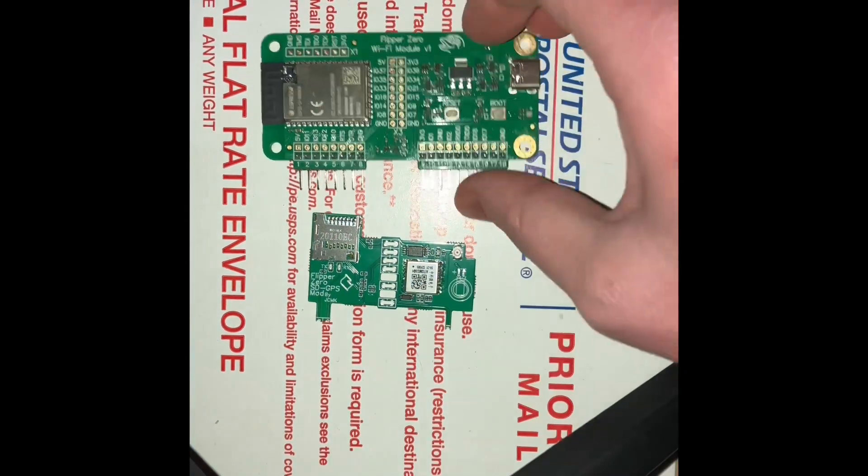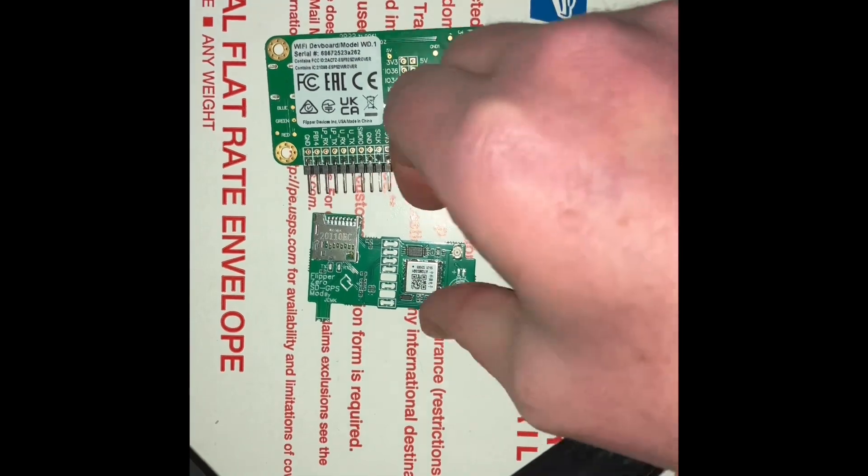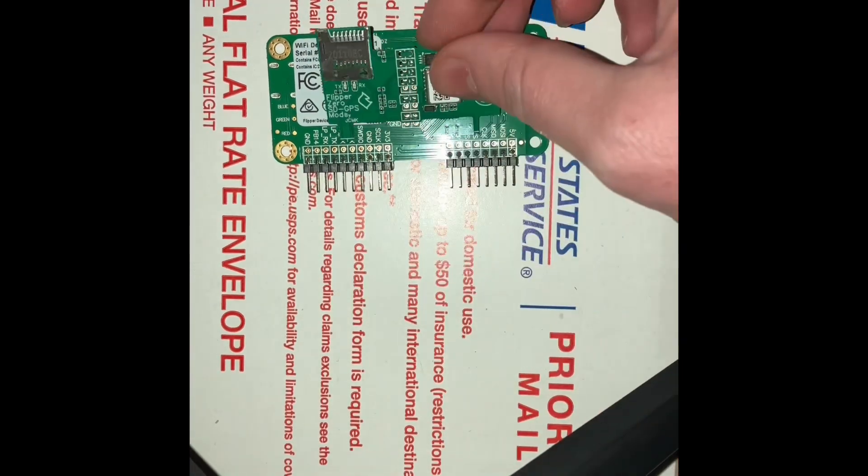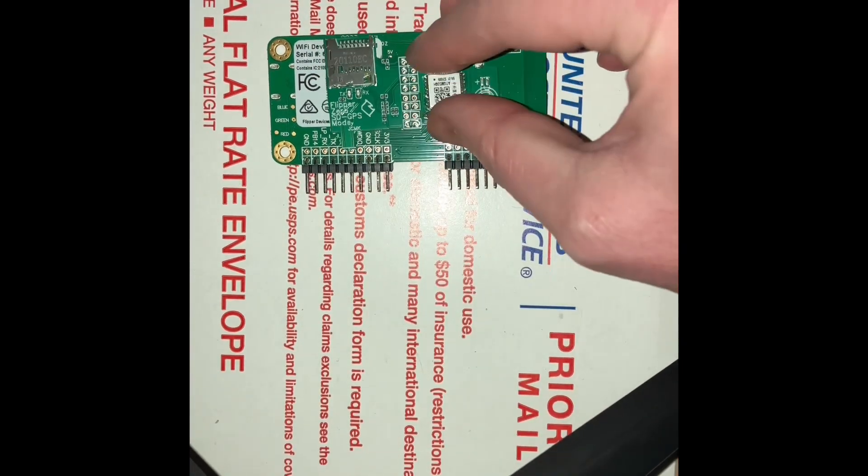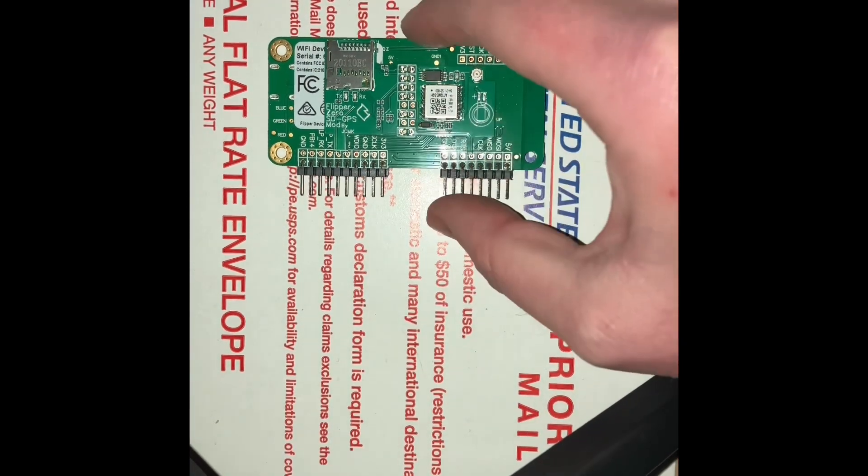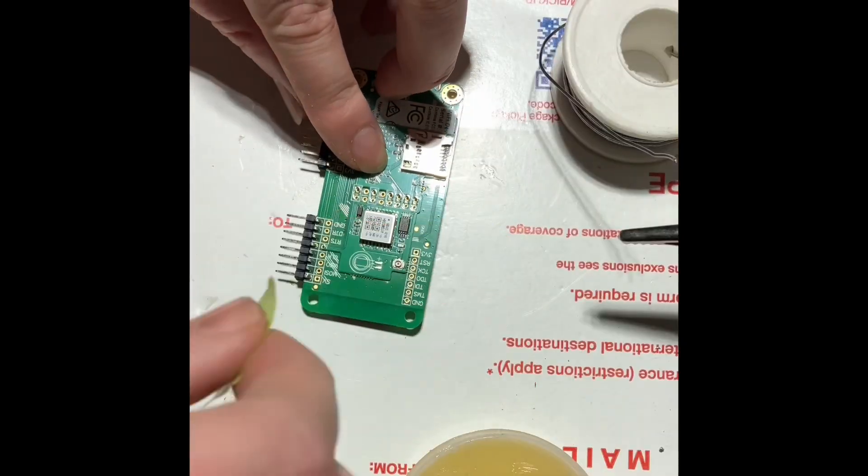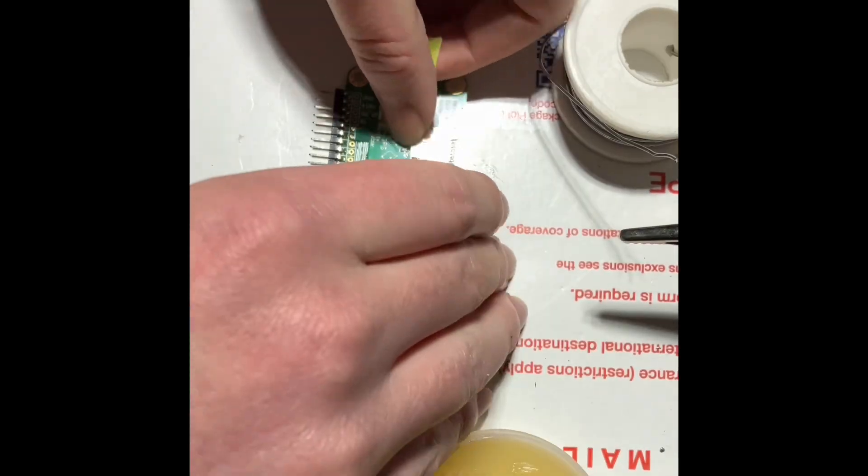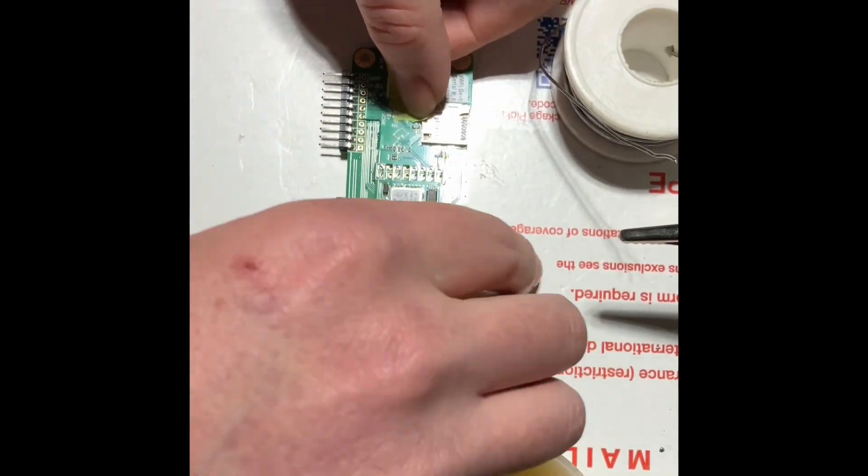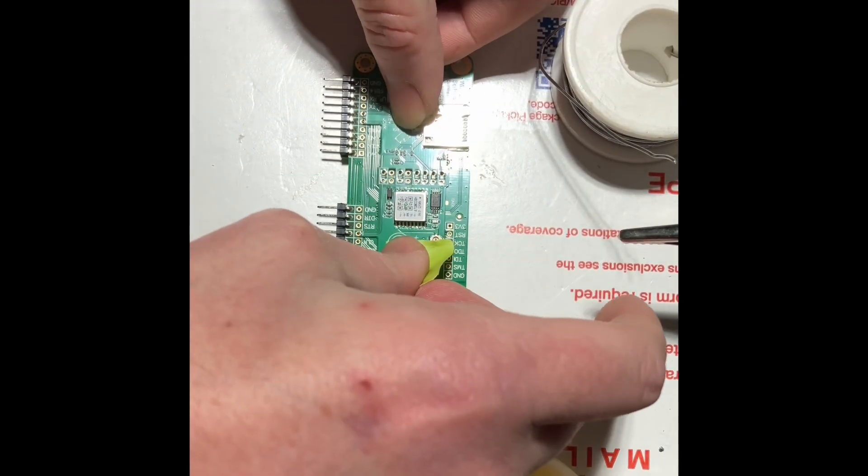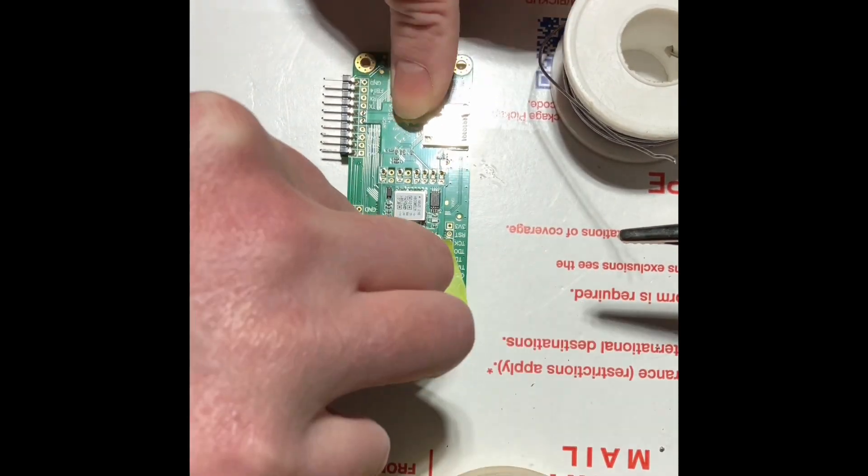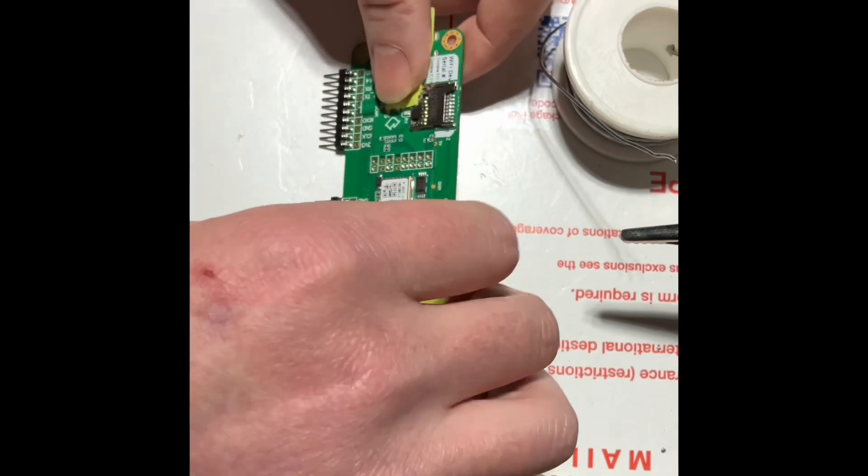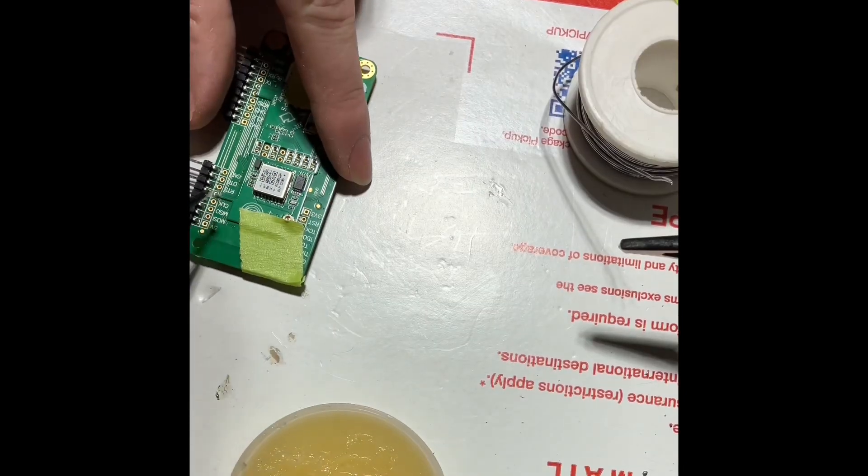It just attaches nice and easy to the back of the dev board, just solder it in place. Three connections on the pins, and I think there's 12 in the back in the middle. Go ahead and pop some tape down to hold them together while you solder everything up.